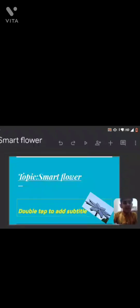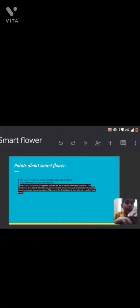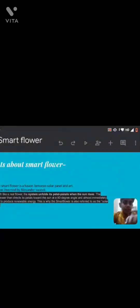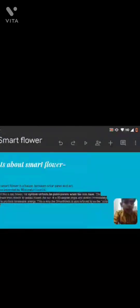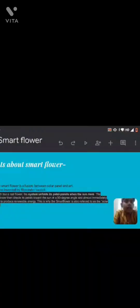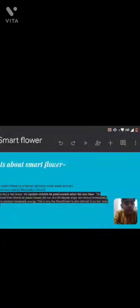Let's start. Points about SmartFlower. The SmartFlower is a fusion between solar panel and art. It was invented by Alexander Svartek.